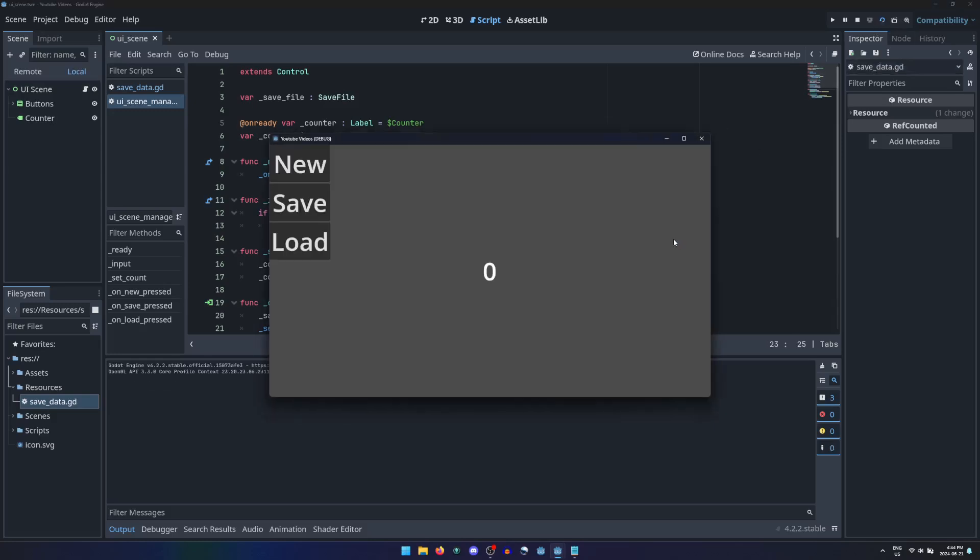Stopping the game and running it again, the counter again starts at 0. But I can load the saved resource from the last session, setting the counter back to its saved value.